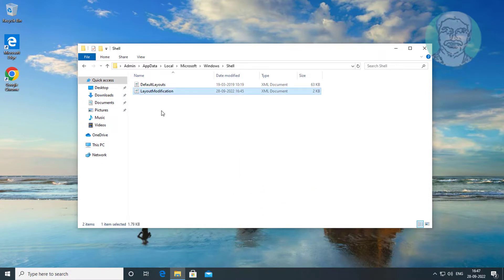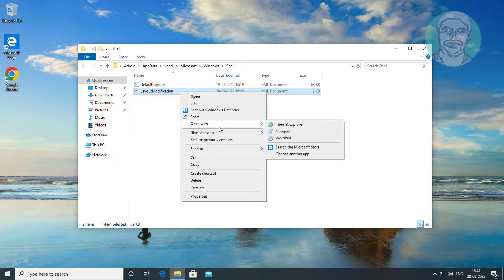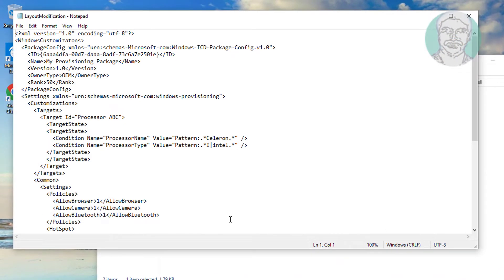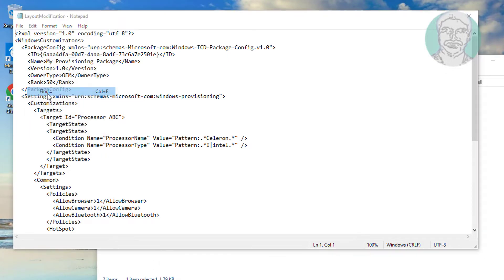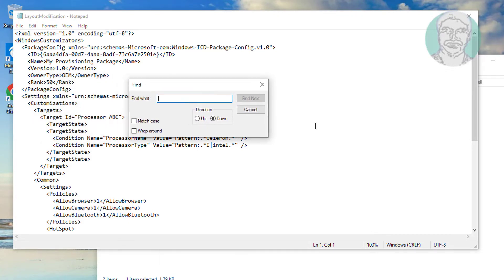Open with notepad. Find custom taskbar layout collection.